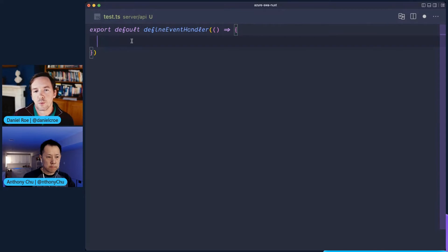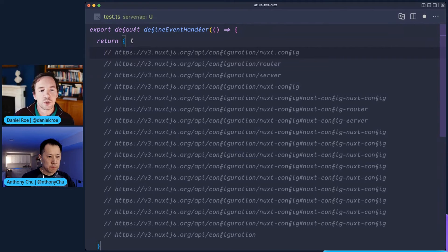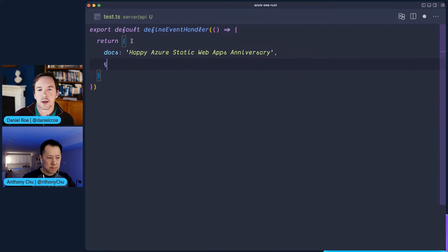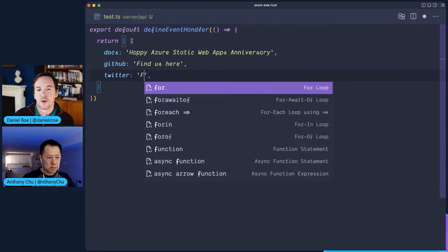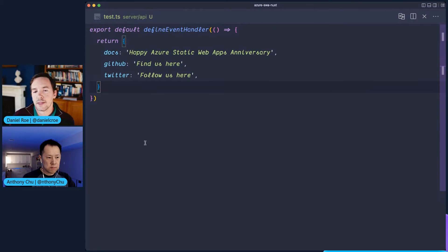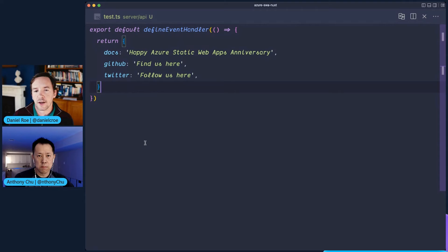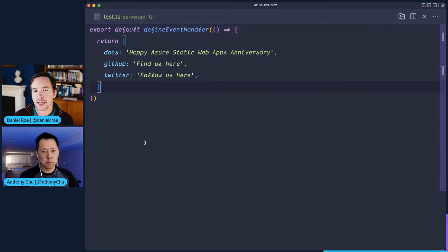Nuxt, whenever you're using these auto imports, knows and injects the imports for you — these things aren't actually defined globally; you still get all the benefit of importing them where needed. In this case, this endpoint is just going to return an object with a little message: 'Happy Azure Static Web Anniversary,' plus a couple more messages. This endpoint is powered by H3, a new HTTP framework built as part of Nuxt that dramatically simplifies the experience — you can just return an object rather than setting headers and stringifying JSON.